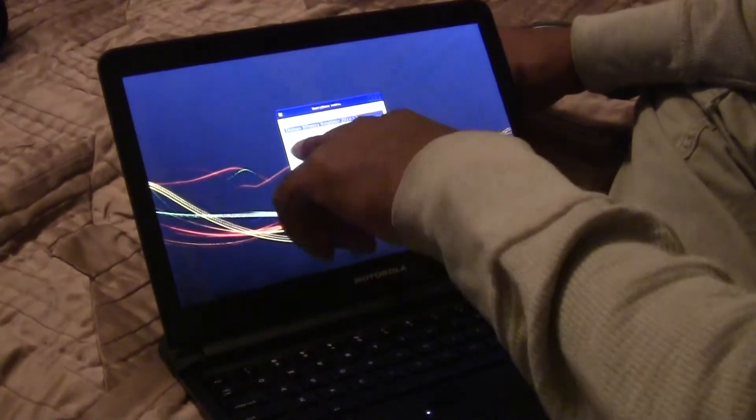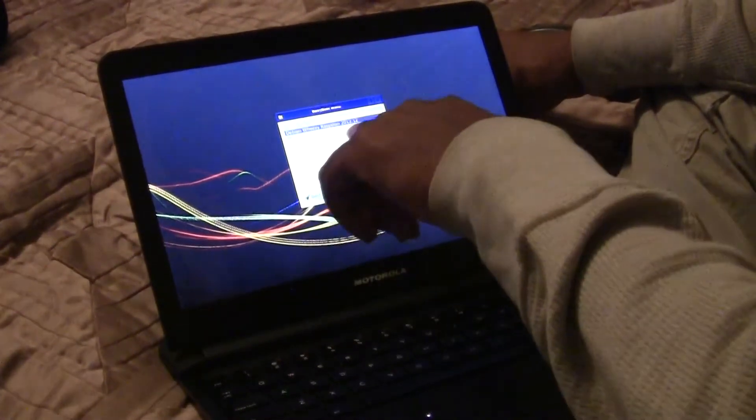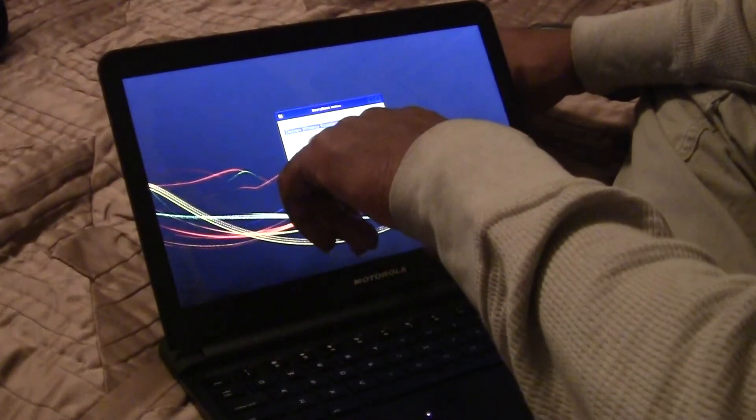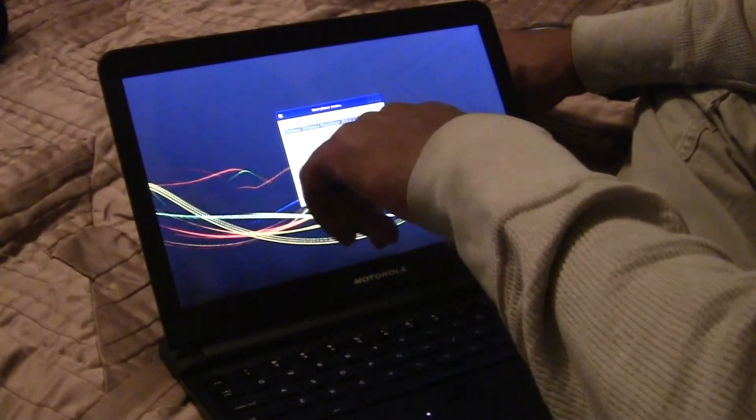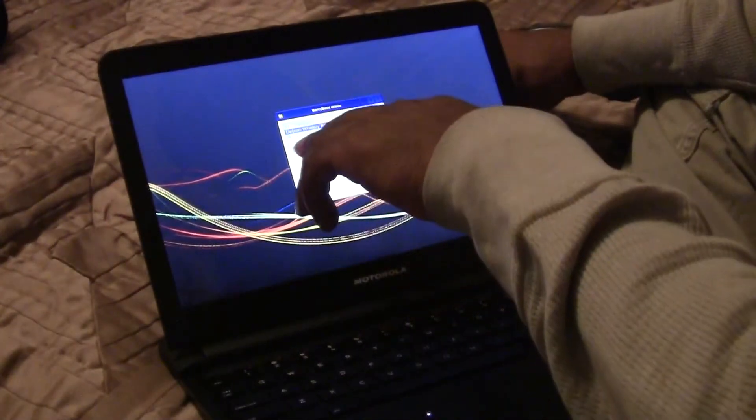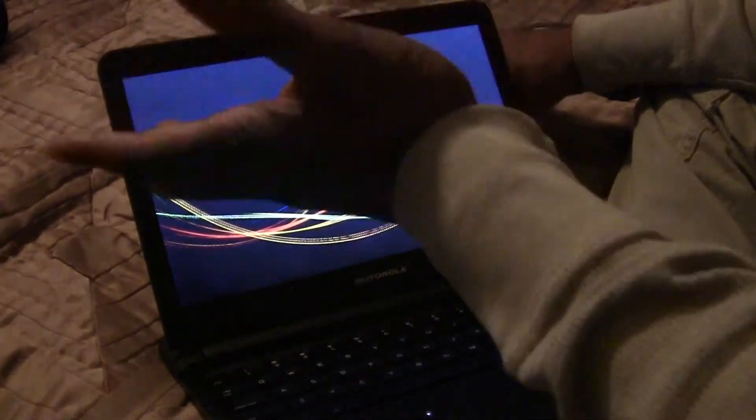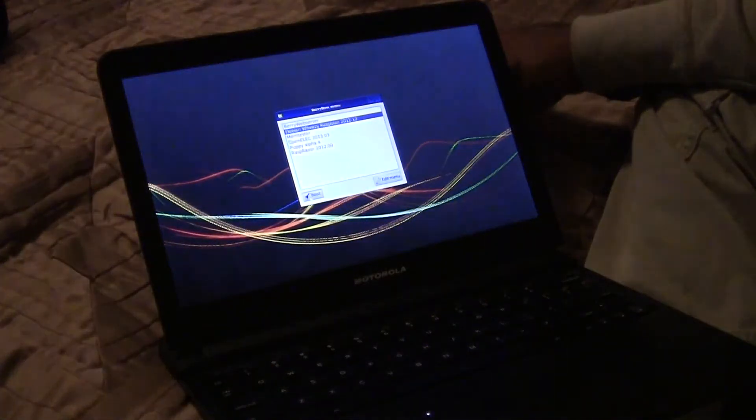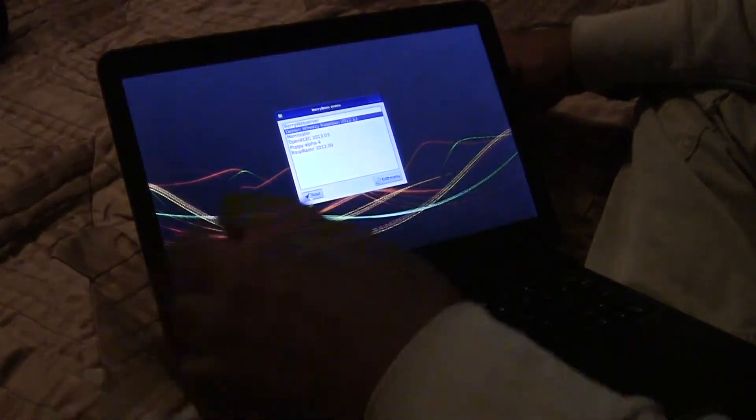I've got a memory tester. OpenELEC is basically kind of a modified version of RaspiMC, which is a modified version of XBMC to run on the Raspberry Pi, which is a media server.